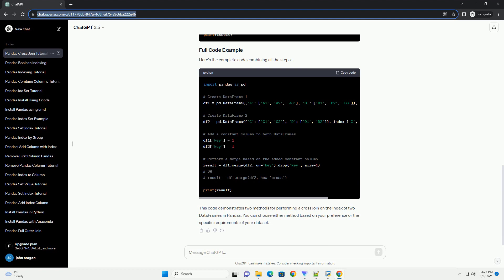Display the resulting data frame after the cross-join operation. Here's the complete code combining all the steps. This code demonstrates two methods for performing a cross-join on the index of two data frames in Pandas. You can choose either method based on your preference or the specific requirements of your data set.